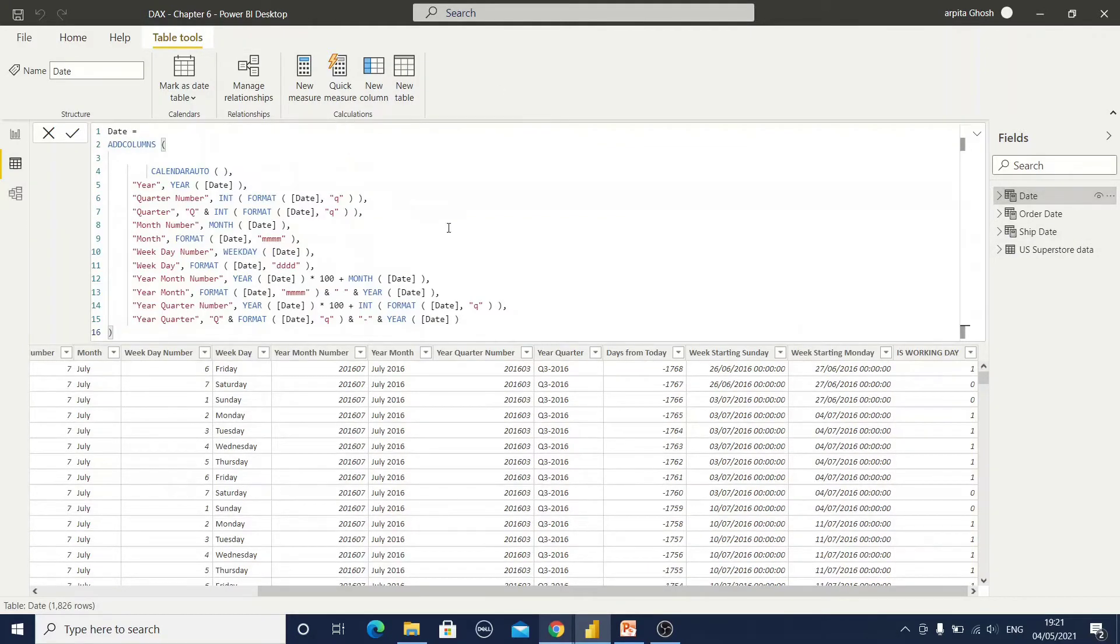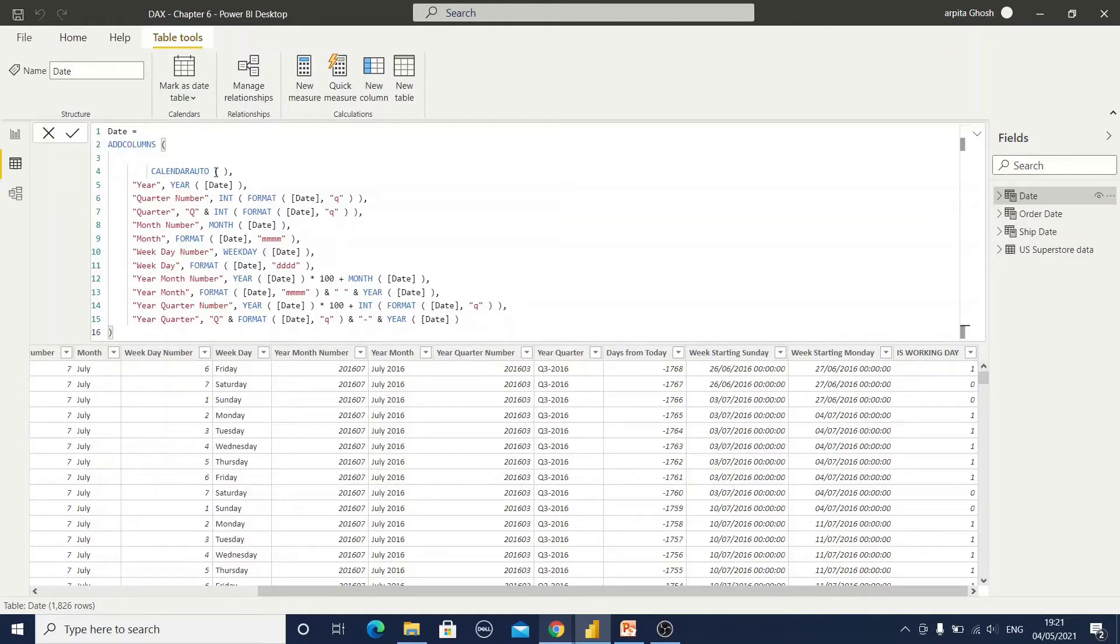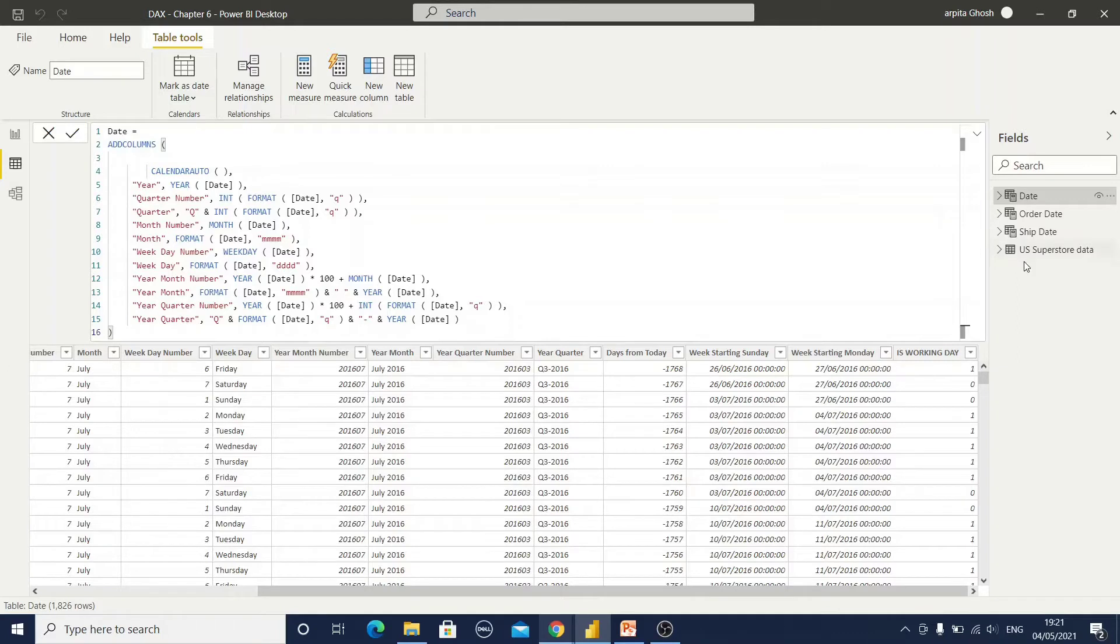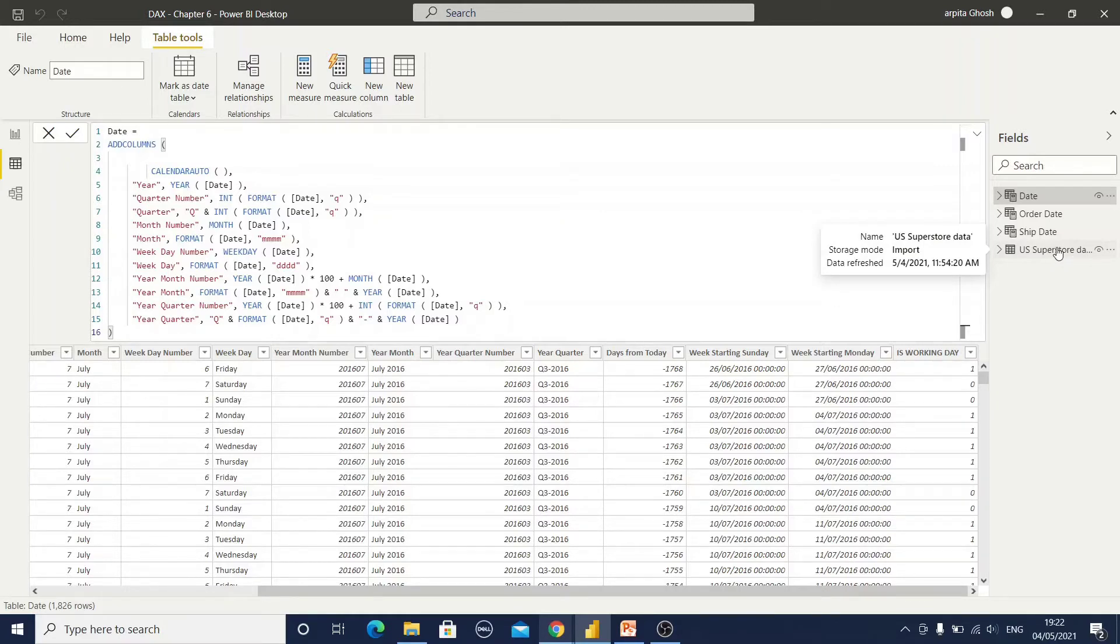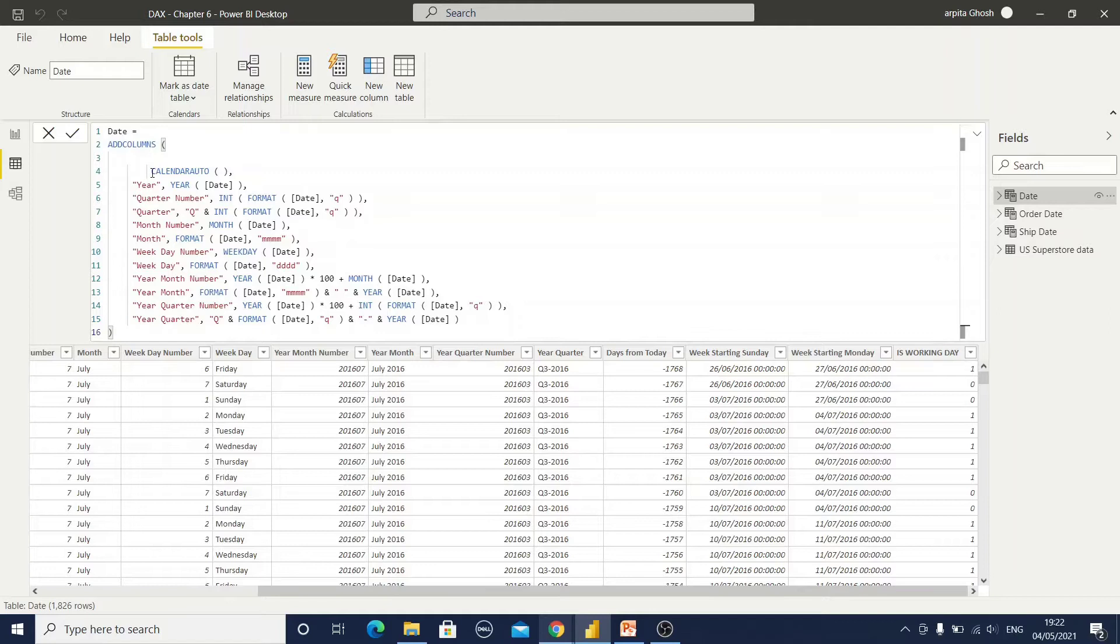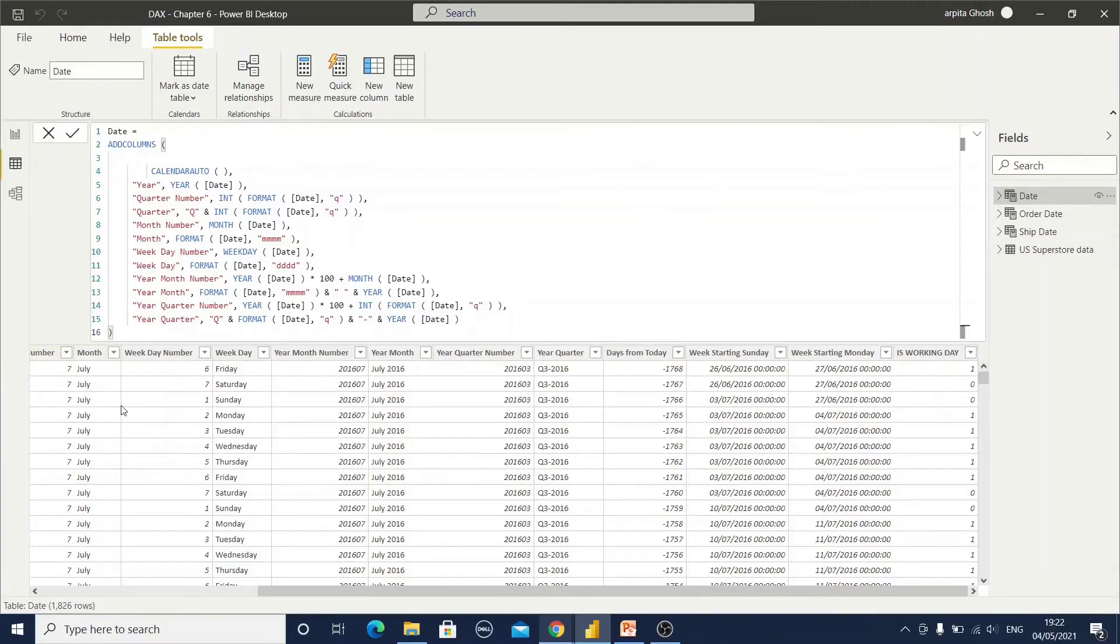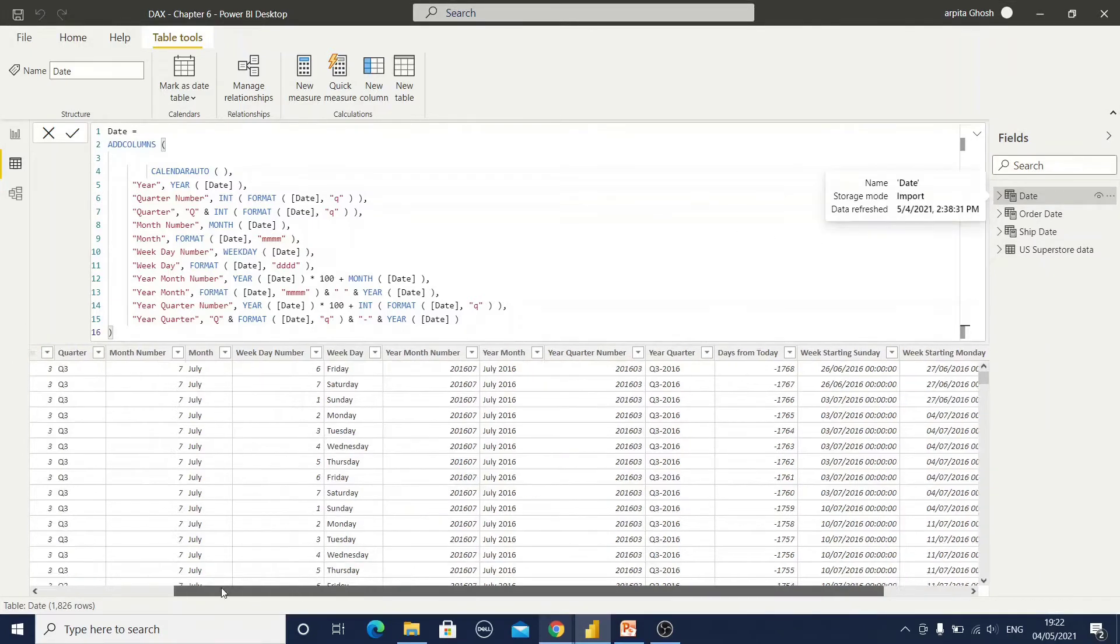This is the formula. By default you can use two formulas: one is calendar, another is calendar auto. For the calendar function you need to mention one start date and end date. Now if you are going to use this calendar auto function and if you are not passing any parameter, it will take as a reference for the data population from this existing data model. That means I have already imported this US superstore data where I have this date column, order date and ship date. Now if I am going to use only this calendar auto function, then only one date column will be created.